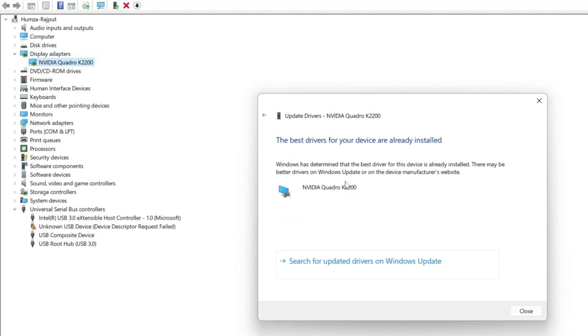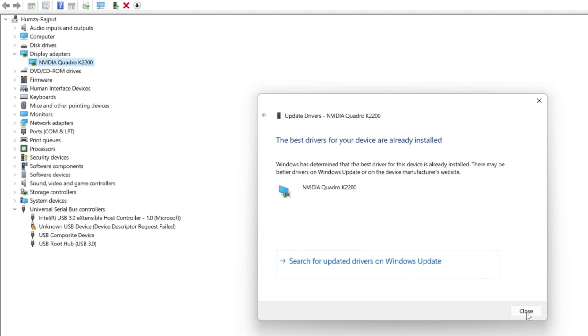It will search and find the best updated version for your graphics card. But it's showing me the best drivers for your device are already installed, so my drivers are already updated.